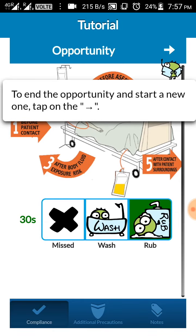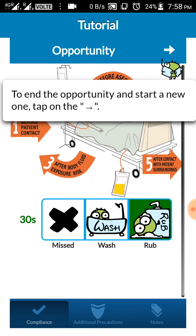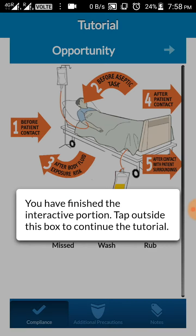Once the physician has completed the hand rub you can give end rub, or if the physician has failed to do the rub you can give missed. To save this opportunity you'll have to click the arrow on the top.